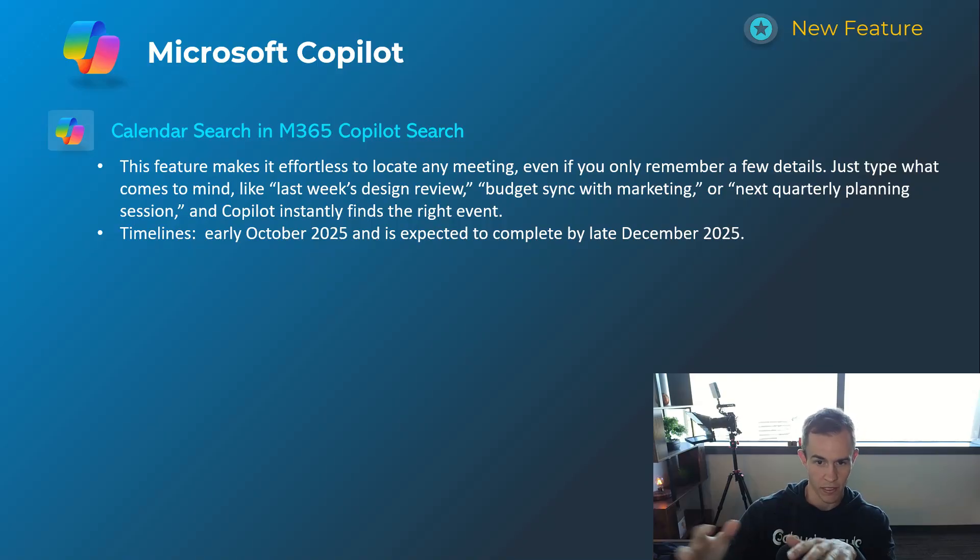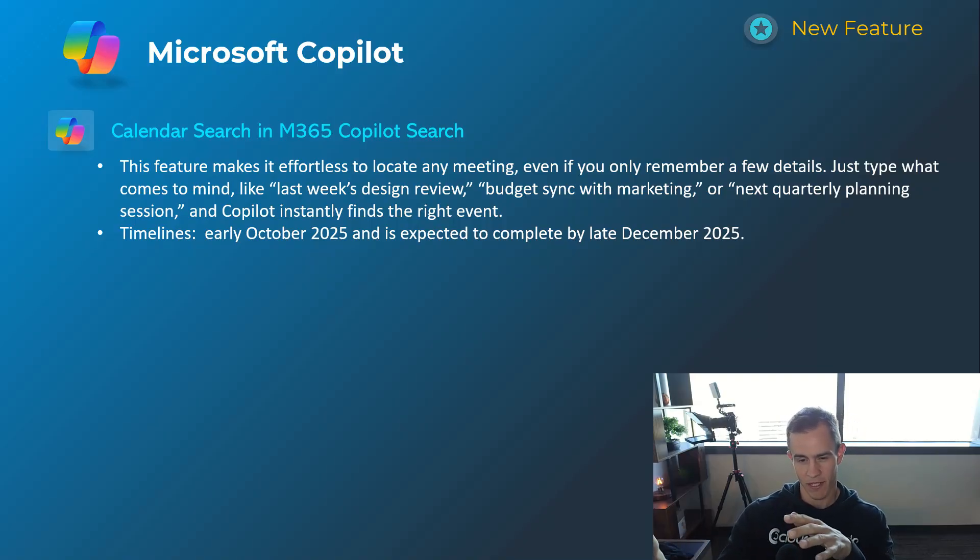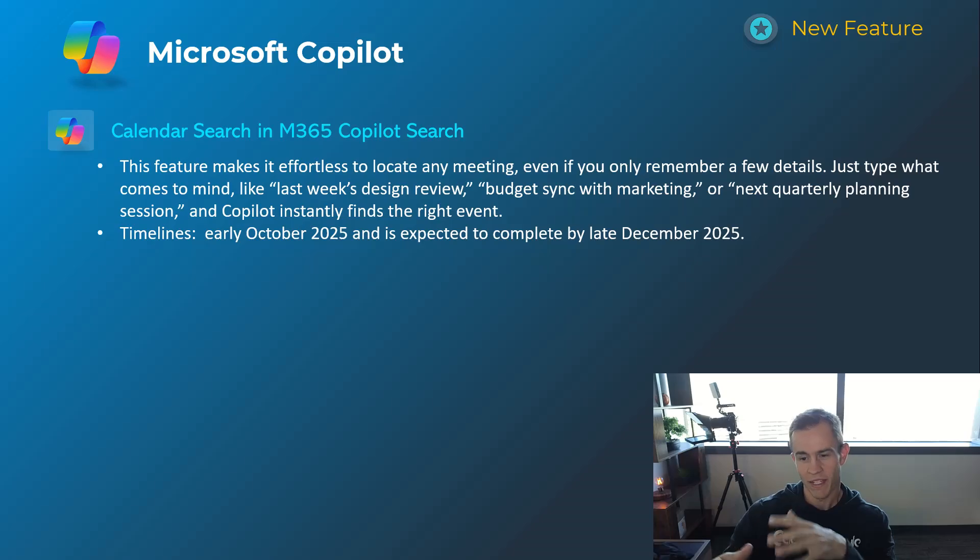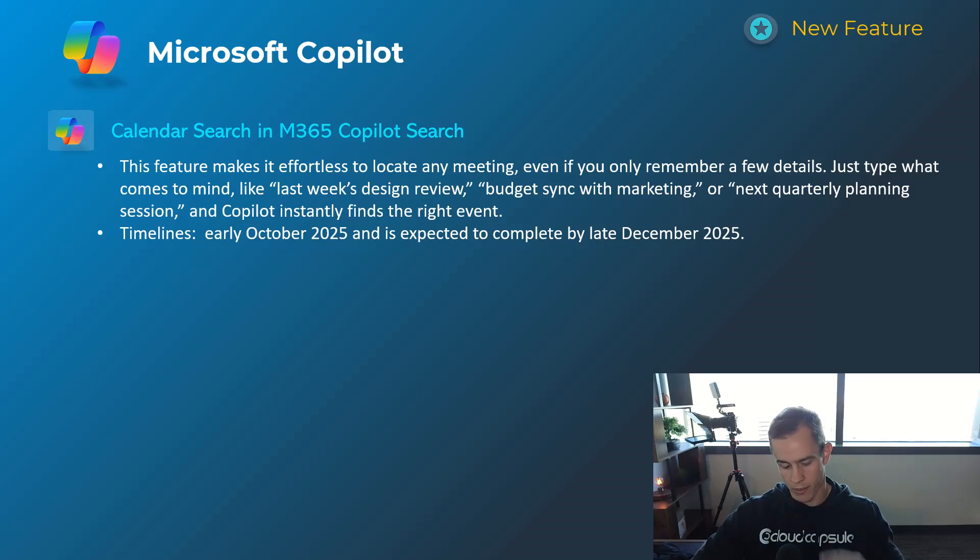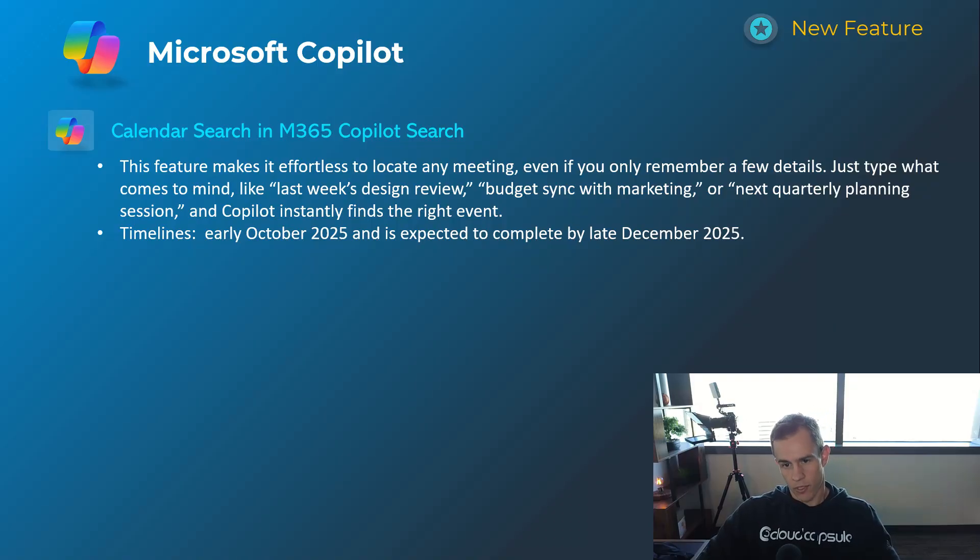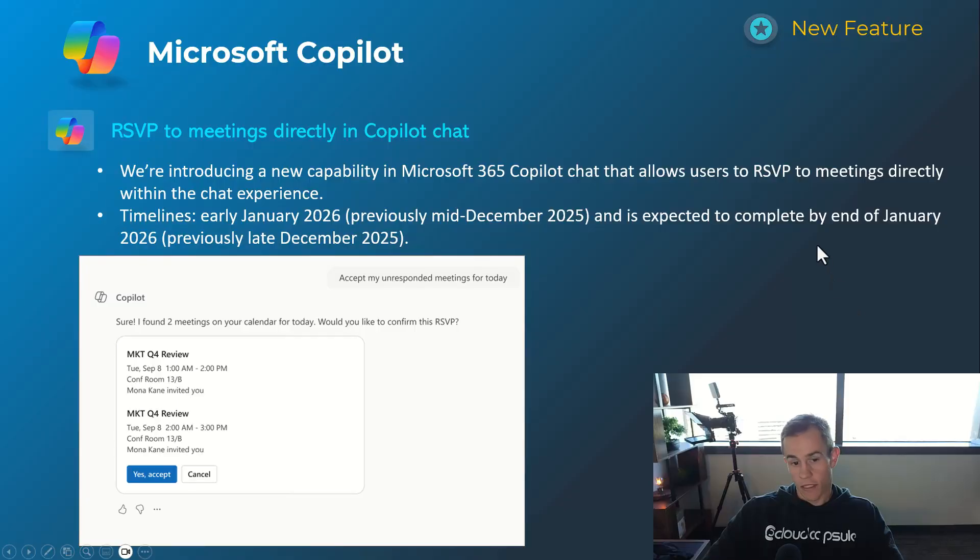Previously I think this got delayed because this has not been in the timelines that they reference as far as early October, but expect to be complete by late December. So hopefully by the time you're watching this you could start to search or do some contextual search and find calendar events that happened in the past.